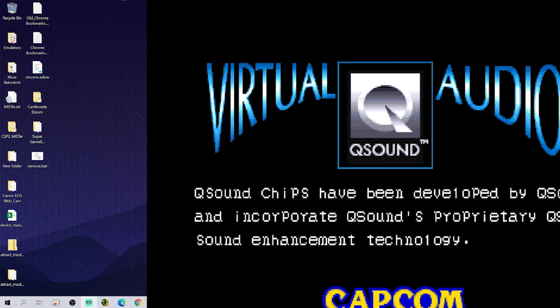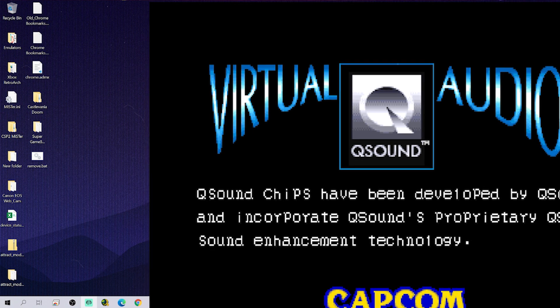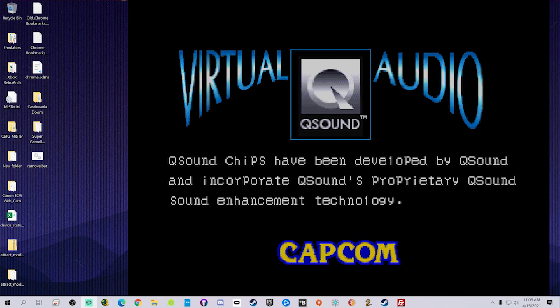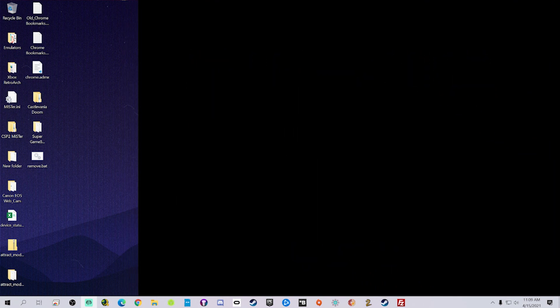60 seconds just went to another game here. So this went to, I believe, Darkstalkers or Vampire Savior, whatever you want to call it.